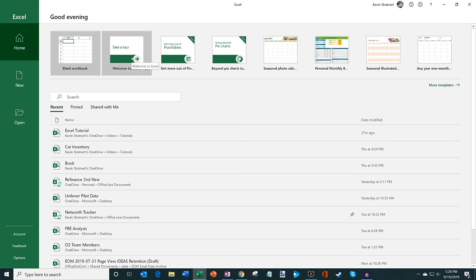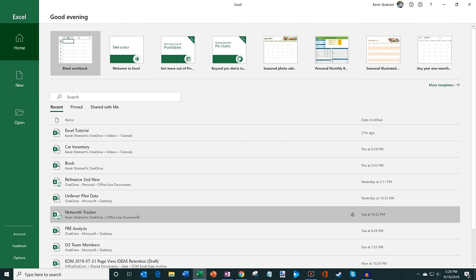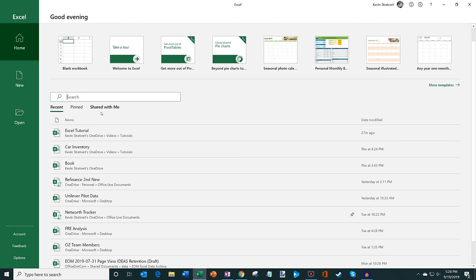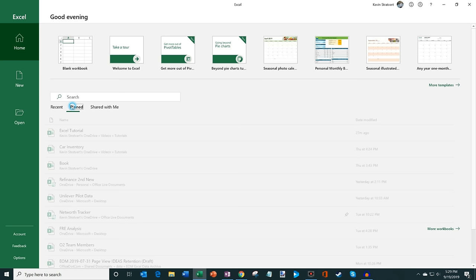On the home screen you'll see a blank workbook you can jump into if you want to start from scratch, as well as a number of templates including learning templates like Welcome to Excel and Get More Out of Pivot Tables. If you're new to Excel, those are a great introduction. Down below the page you have all your recent Excel workbooks. If you don't see one immediately in the list, you can search for it.